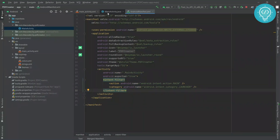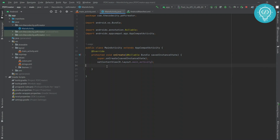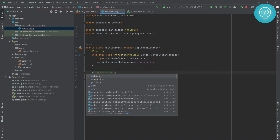Let's go to the main activity code. If your Android device is targeting Marshmallow or greater — that is API version 6 or greater — you will need to ask for runtime permissions. So first let's create a function that asks for permissions.